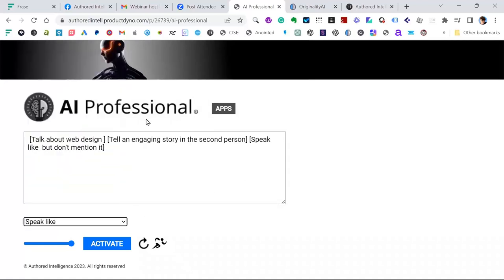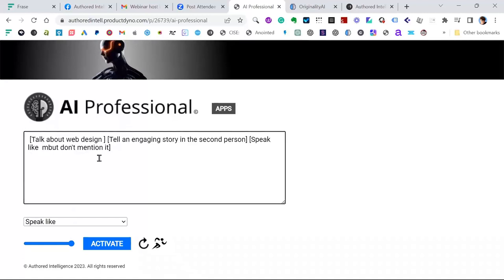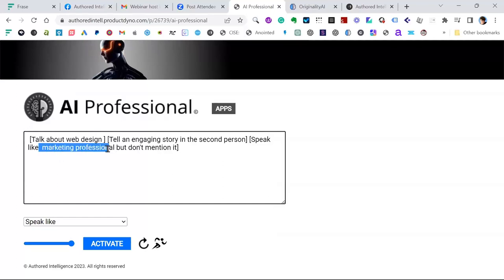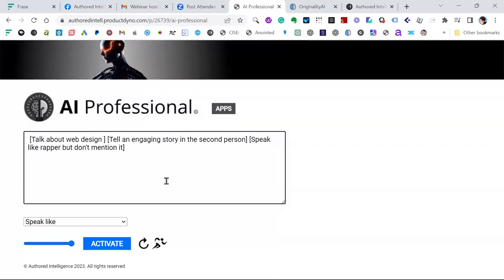You can also SpeakLike — for instance, speak like a marketing professional, but don't mention it. That 'don't mention it' is interesting: if you don't put that in, it can mention the persona. So I always like testing this tool with 'talk like a rapper,' because it shows whether it works or not. You can speak like anybody you like, and archetypes are in there as well. So you build this picture of what you want out of it.